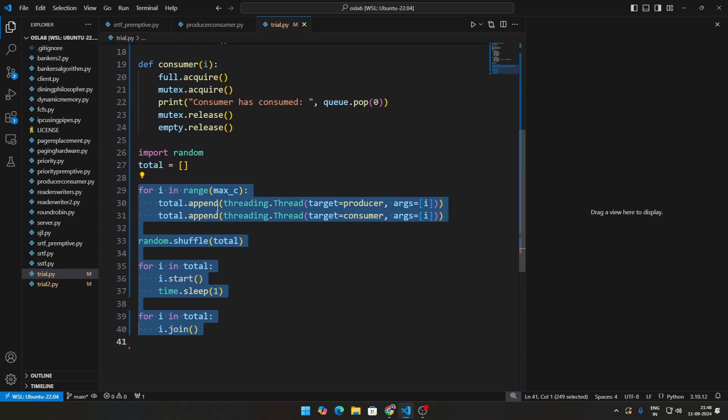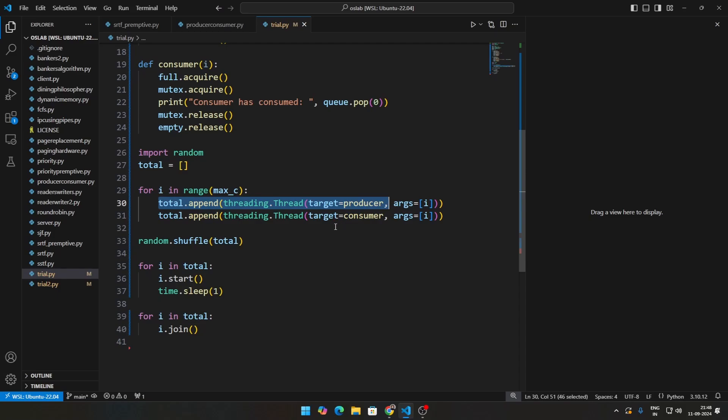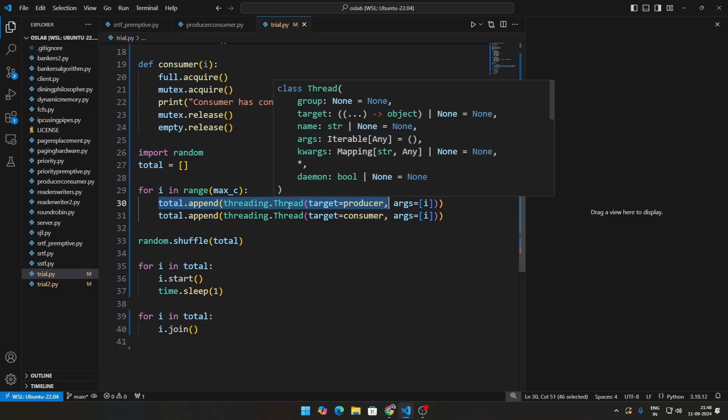So instead of doing producer zero, producer one, producer two like that, or consumer zero, consumer one, consumer two, you can do three producers, ten consumers, something like that.